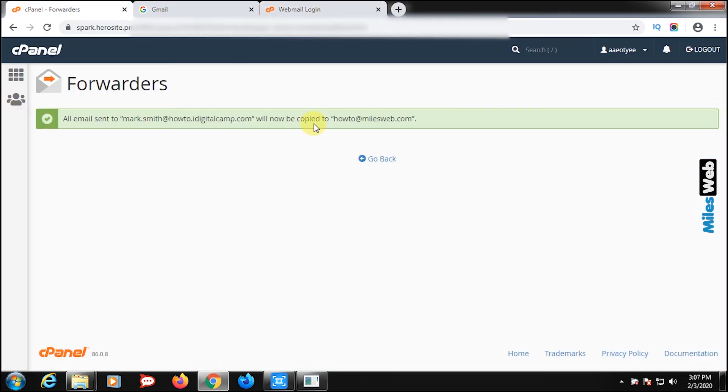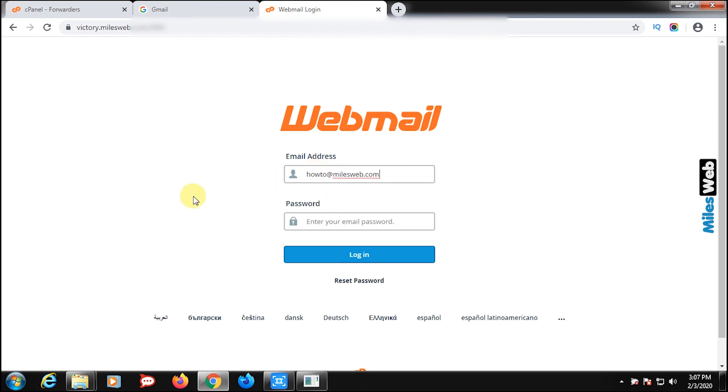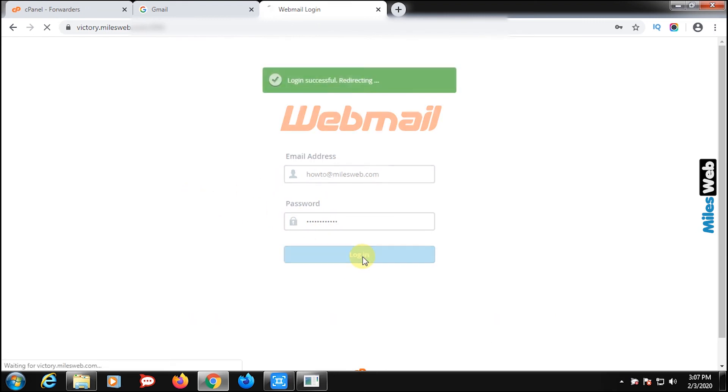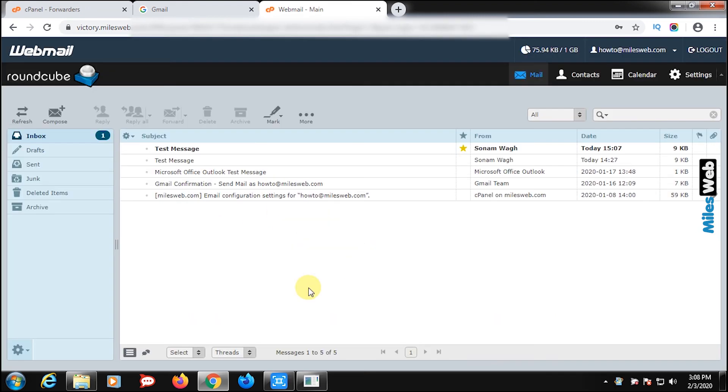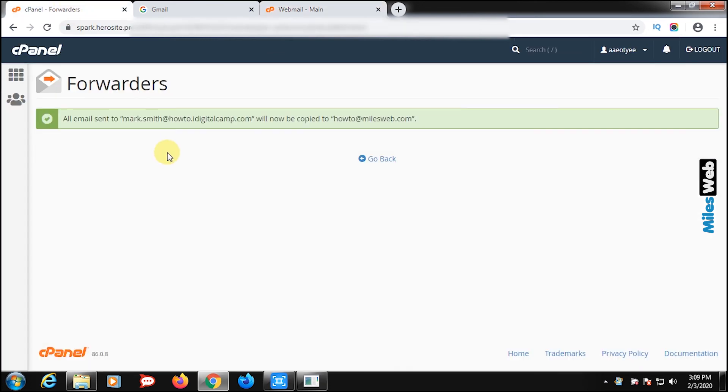Now, log in to webmail with the address mentioned to receive forward messages. In inbox, you can see the message which was sent to this address gets received to both the email addresses.